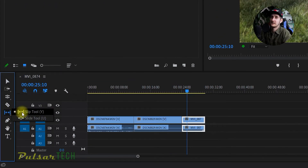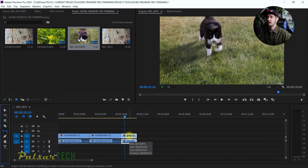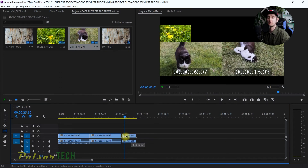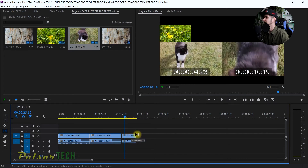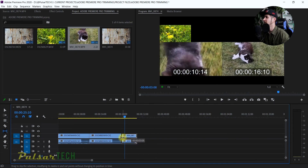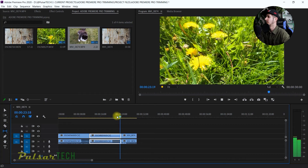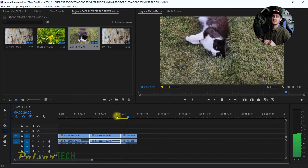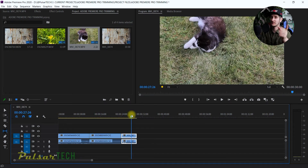The Slip Tool has shortcut key Y. What it does is slip the content inside the file. If you grab inside the clip and move it, you see two windows: the left window shows what's currently in the clip, and the right window shows what will be in the clip. So I find the moment where the cat starts laying down — there we go. It basically spins the content inside the clip while keeping the clip's length the same. This is the third trimming method.